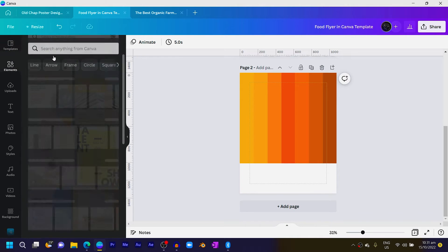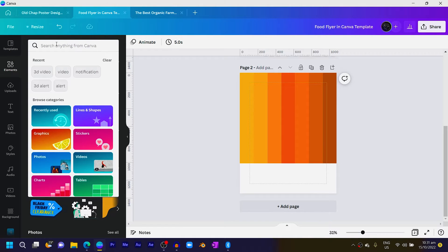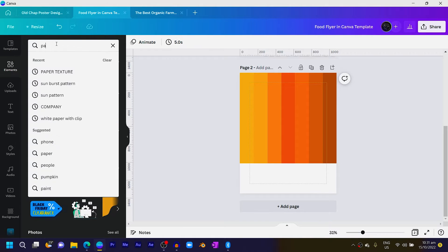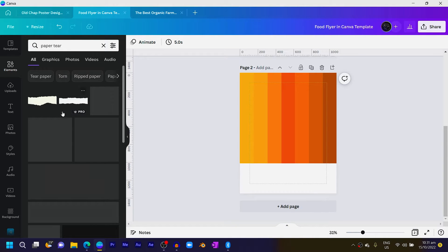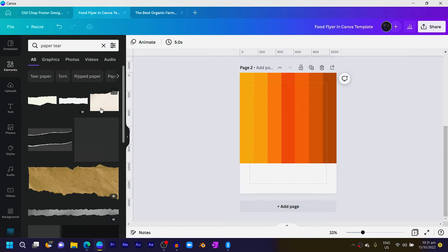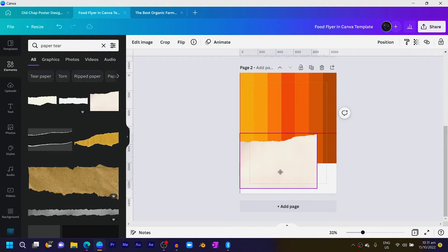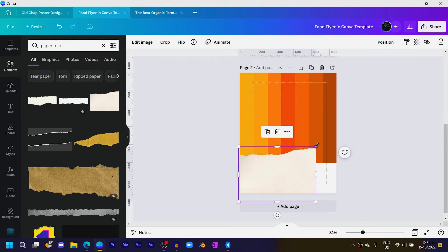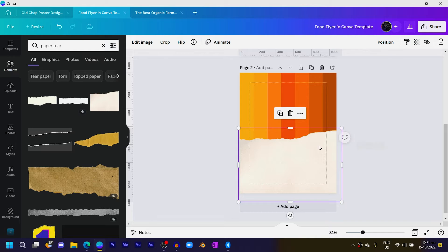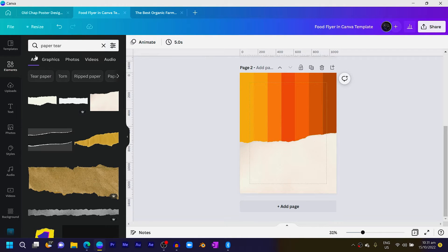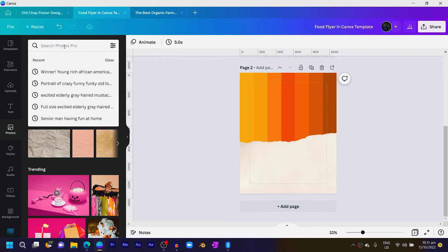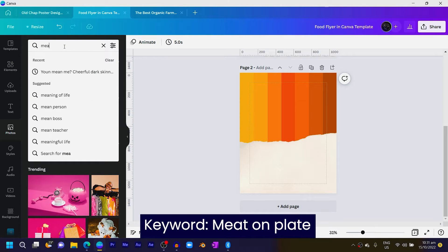Next, come into Elements and search for 'paper tear'. Choose one, position it, and increase the size to something like this. You can see it's looking very simple. Then come into Photos.